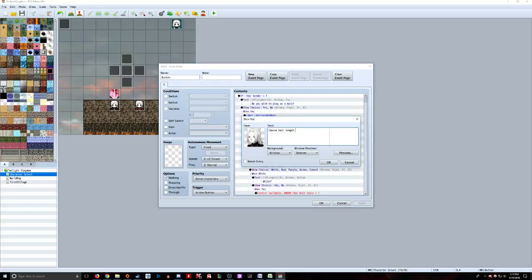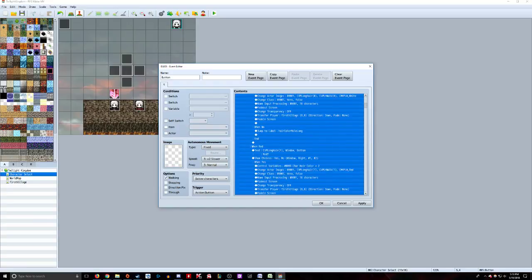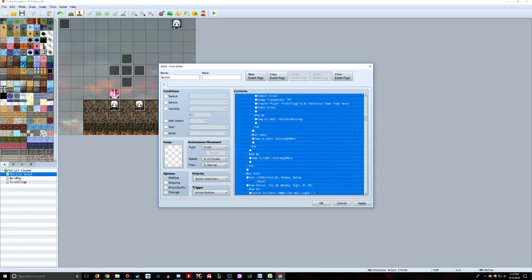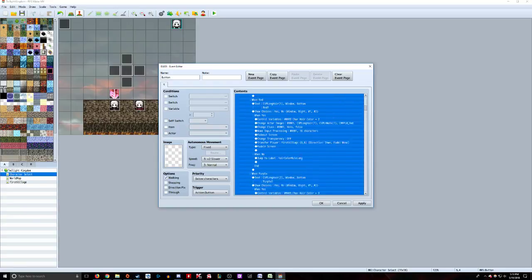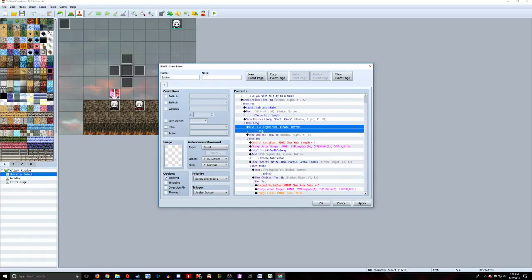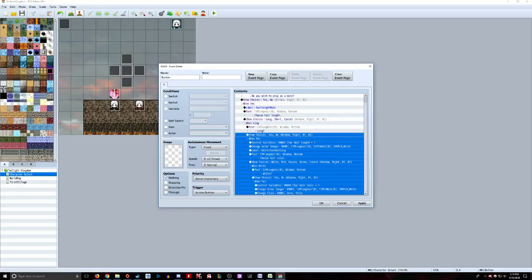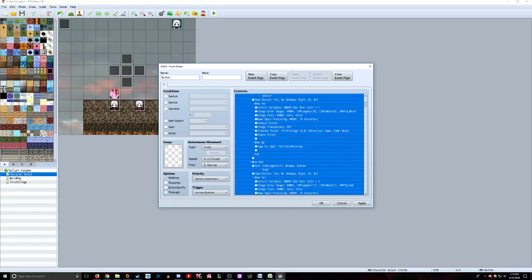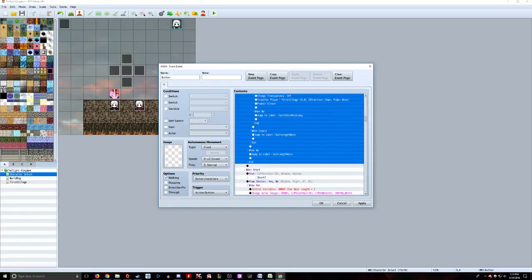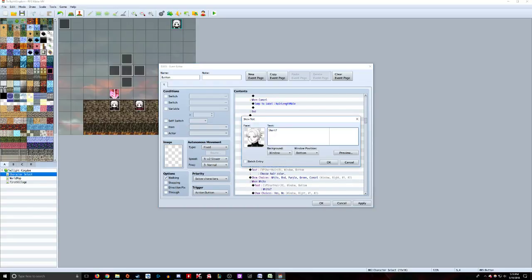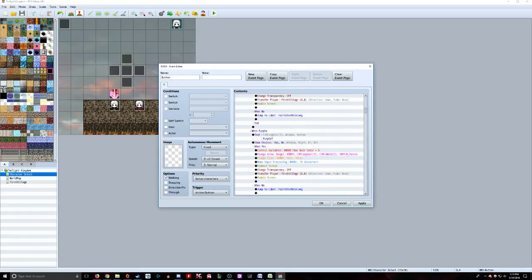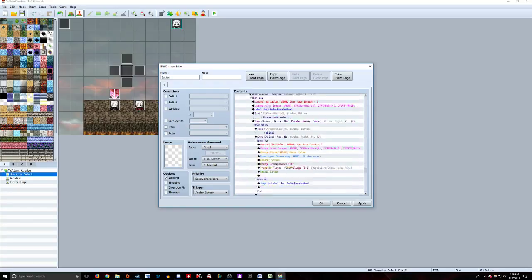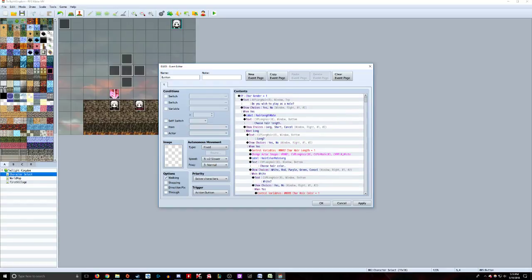In this one, I'll display the character based on gender and start as default with long hair. I tell you to choose your hair length, giving you choices: long, short, and cancel. If you cancel, it jumps to label hair length male. By canceling, you go back to choose a different length. That's why I'm setting them up like this. If you choose long, it displays the long hair look and asks you with a question mark, giving yes or no response. It does the same for the short hair option, and this does the same for each gender.